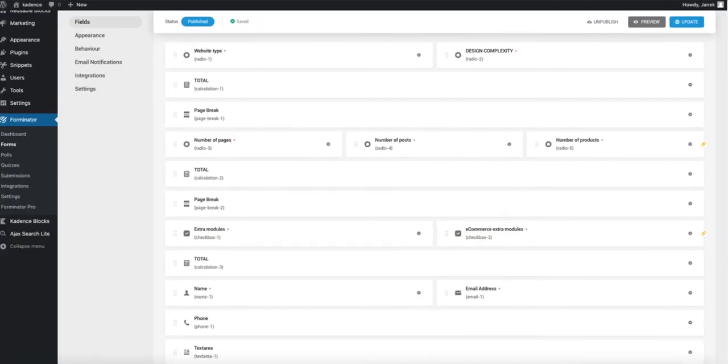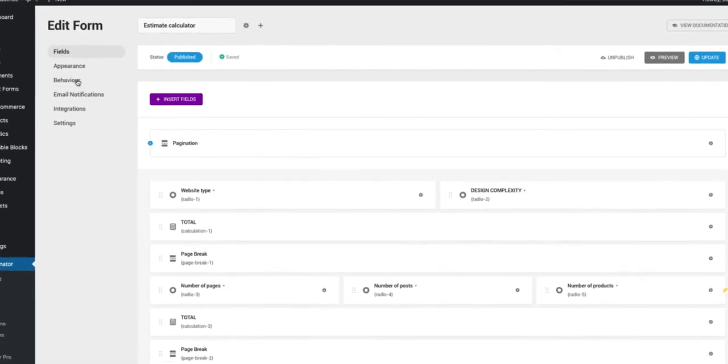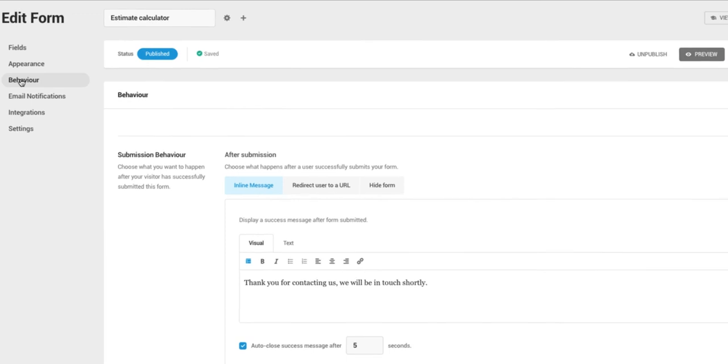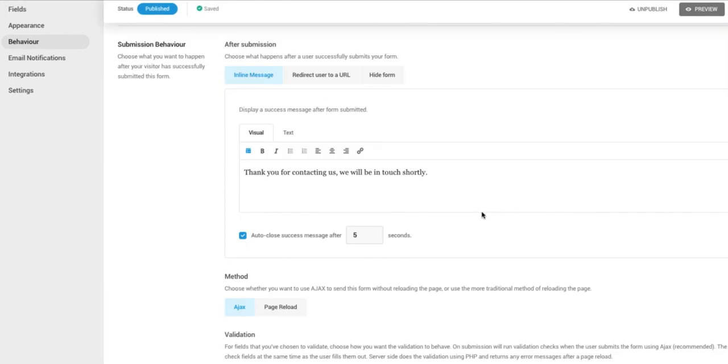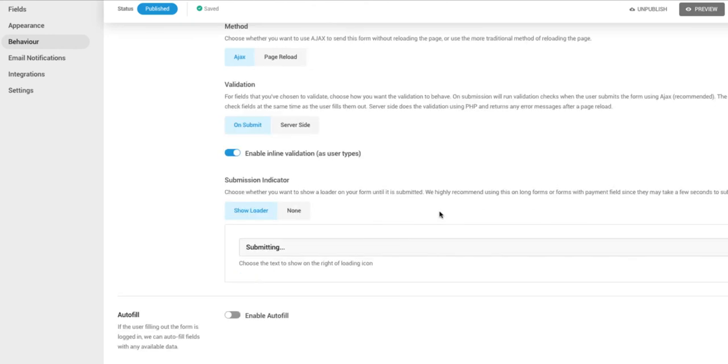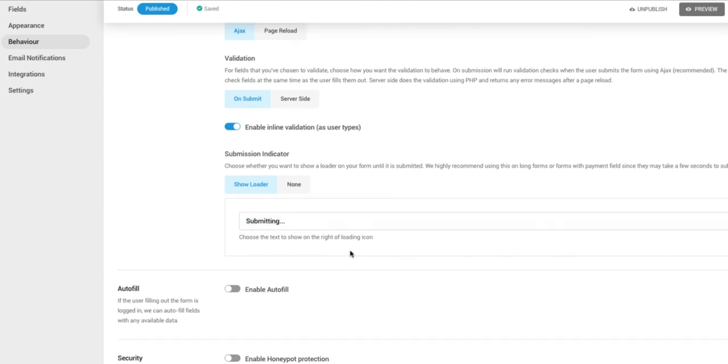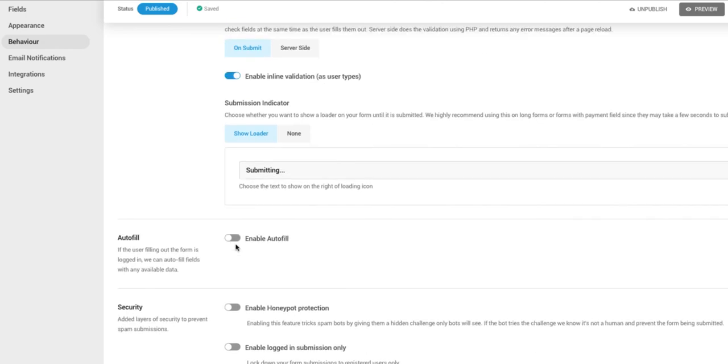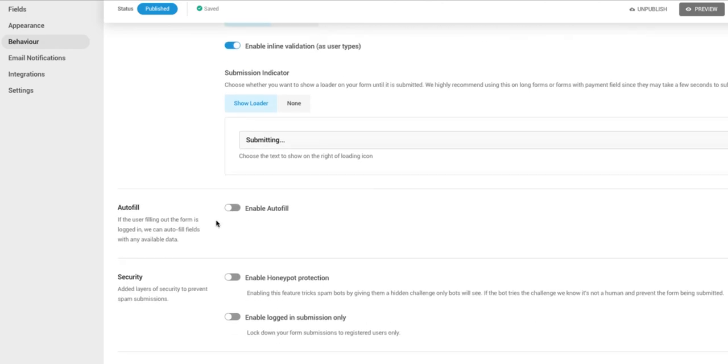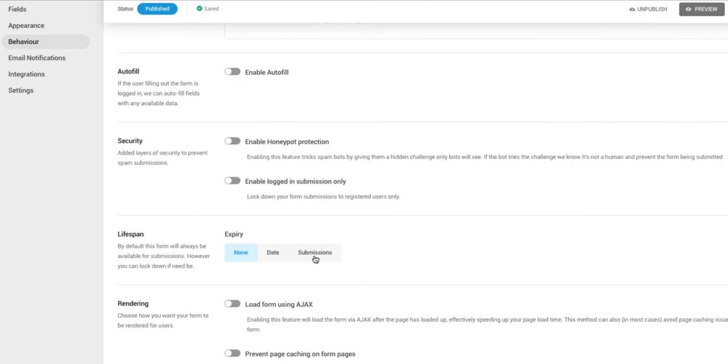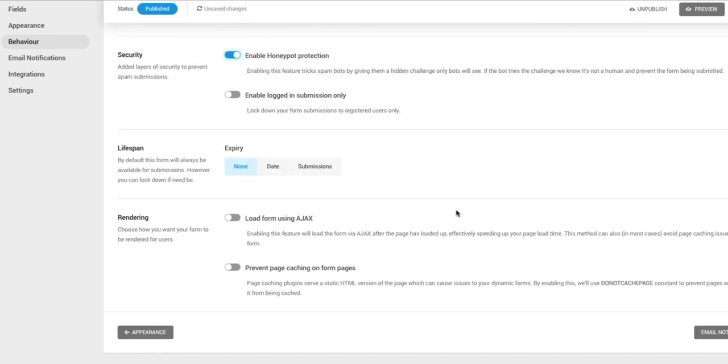Last thing we have to do is go to the behavior. That means what happens after someone is pressing on the send button. Here is the message. You can change that one. Also take a look at the other options here. You can change the text which appears after the customer pressed on the submit button. You can enable the autofill. I suggest you to enable the honeypot protection. It protects you from the spam a bit. So load form using Ajax and prevent page caching from pages. Update.